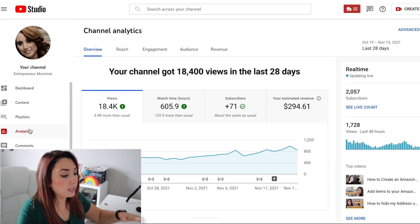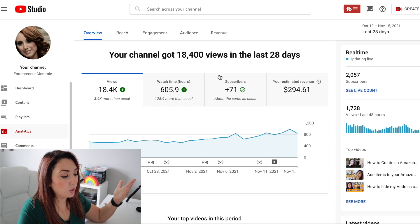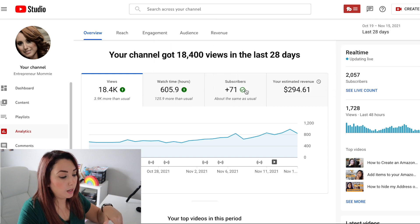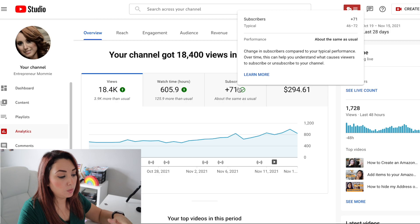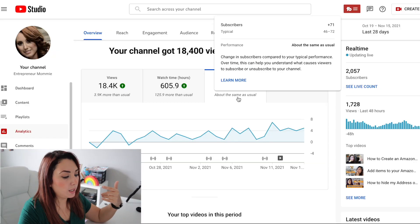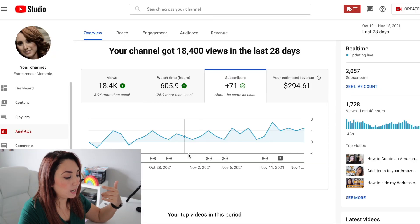It will take you by default to the dashboard, and then you will click on Analytics. Click on Analytics and then you will go and see your subscribers right here. Here are your subscribers.